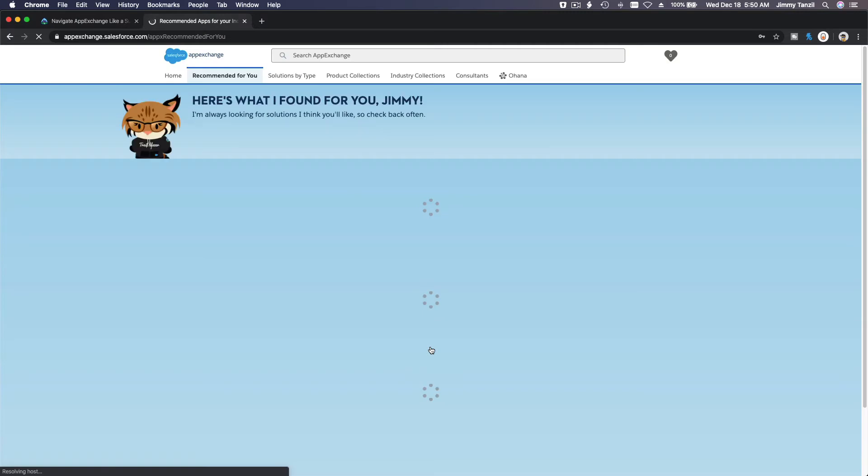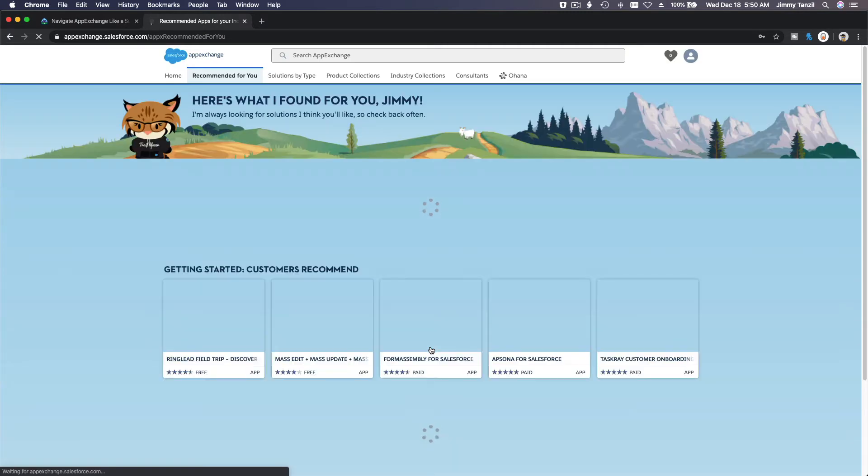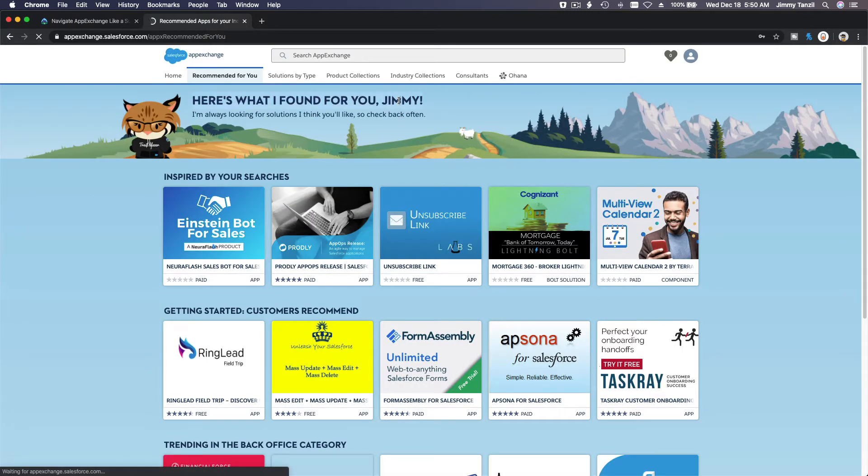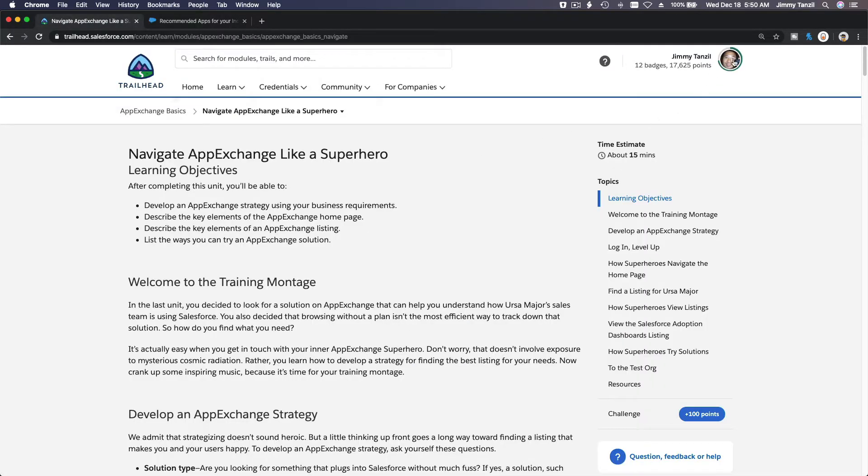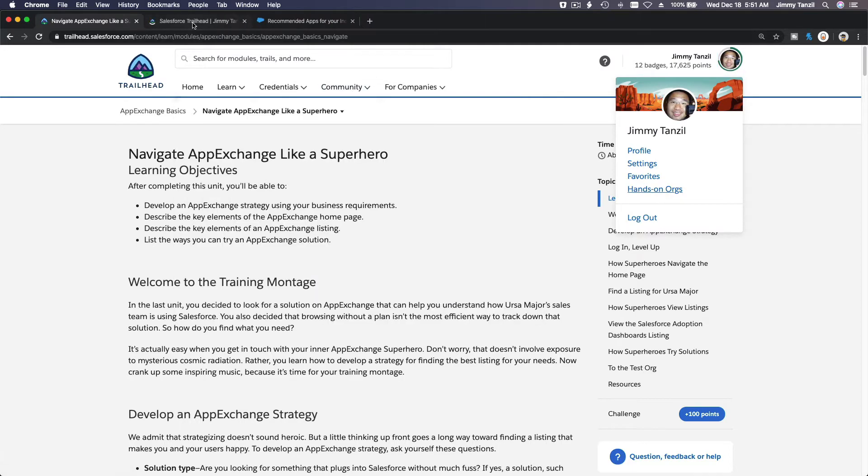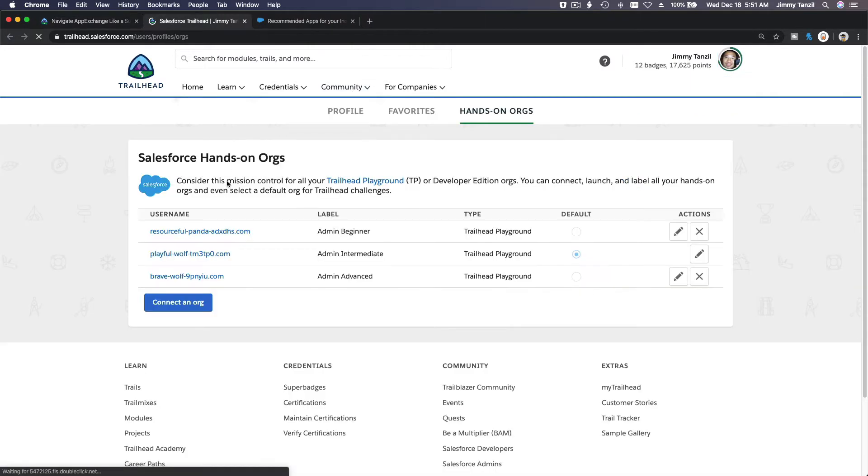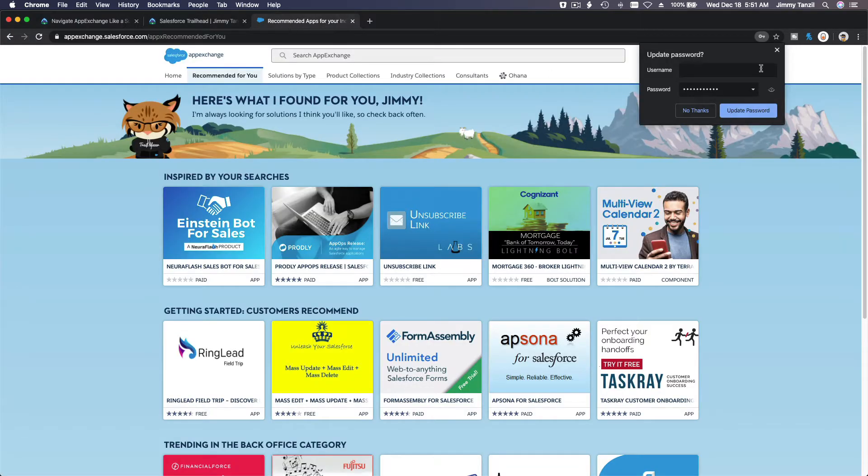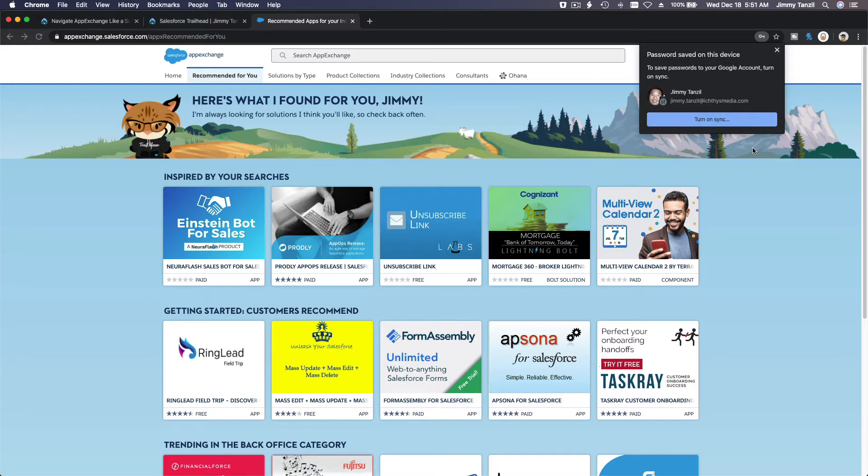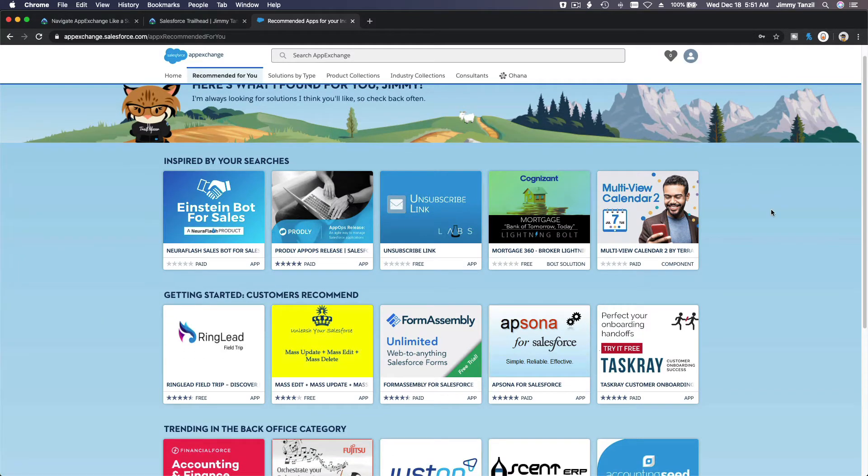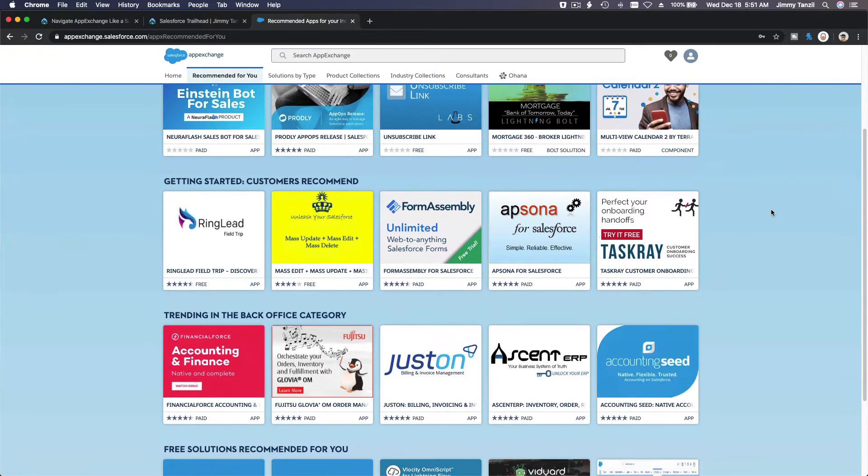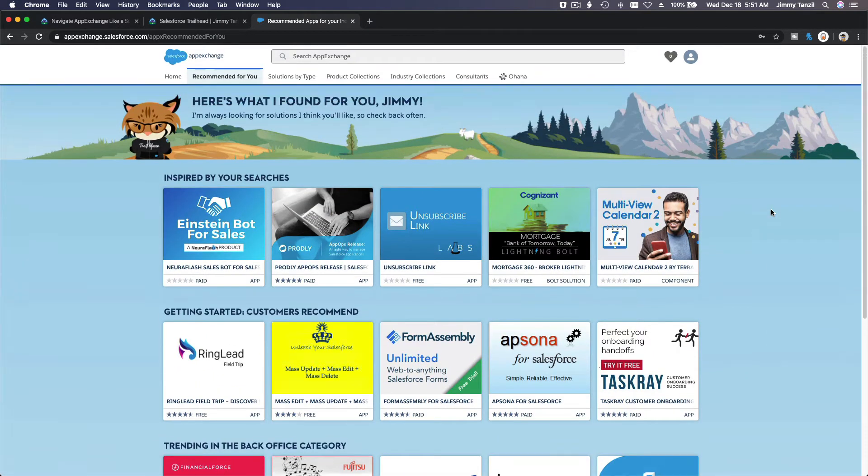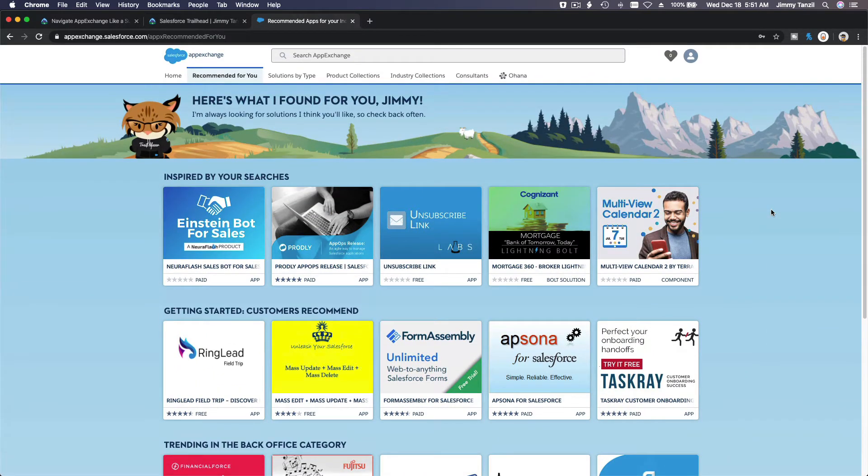So once you're logged in, you can install the AppExchange apps onto the org you just logged in. Now it knows my name, Jimmy. So if I install this it will go to my resourceful wolf. If I go to my hands-on org, resourceful wolf, that's the beginner. Not the playful wolf, but I'm logged in as the resourceful wolf. Now if I install any of these apps it will go to my Trailhead playground.